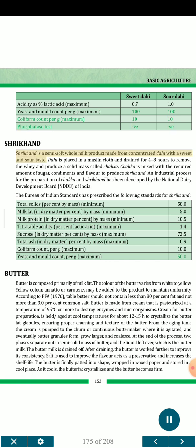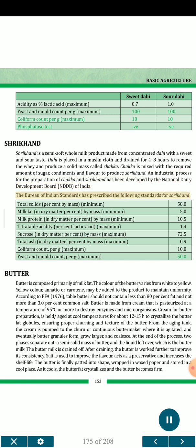Shrikhand is a semi-soft whole milk product made from concentrated dahi with a sweet and sour taste. Dahi is placed in a muslin cloth and drained for 4 to 8 hours to remove the whey and produce a solid mass called chakka. Chakka is mixed with the required amount of sugar, condiments and flavor to produce shrikhand. An industrial process for the preparation of chakka and shrikhand has been developed by the National Dairy Development Board of India. The Bureau of Indian Standards has prescribed the following standards for shrikhand: total solids minimum 58.0% by mass; milk fat in dry matter minimum 5.0% by mass; milk protein in dry matter minimum 10.5% by mass; titratable acidity (percent lactic acid) maximum 1.4%; sucrose in dry matter maximum 72.5% by mass; total ash in dry matter maximum 0.9% by mass.